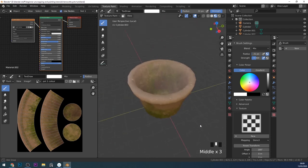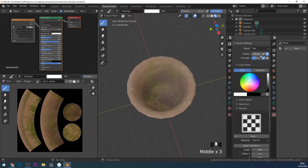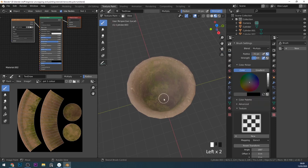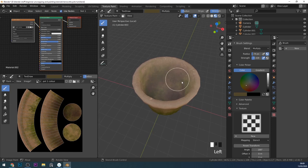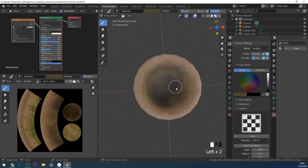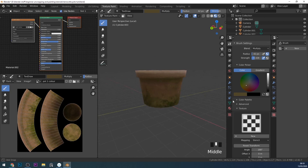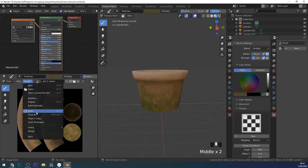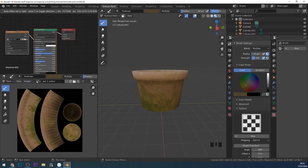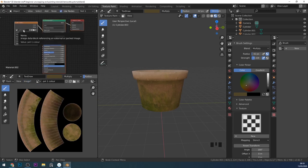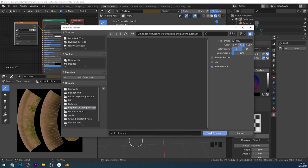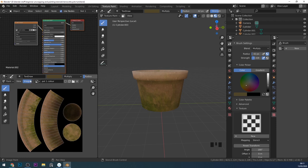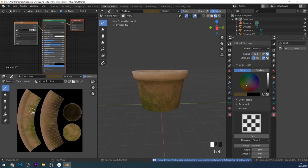And there we have it — a nice looking, fairly realistic pot. Perhaps a bit darker in the middle here might help. Last thing to remember, very important: Image, Save Your Image. This is the texture that you'll need to put into your game engine. Find your folder and press Save. If your image has a little star next to it then it needs saving because you've made some changes. So if I make changes now a star appears there. Image, Save.